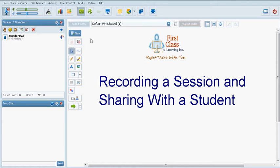This video describes recording tutoring sessions and then sharing the recordings with students. All tutoring sessions are to be recorded so that they are available later to be played back if either the student or the tutor wishes to view the session.